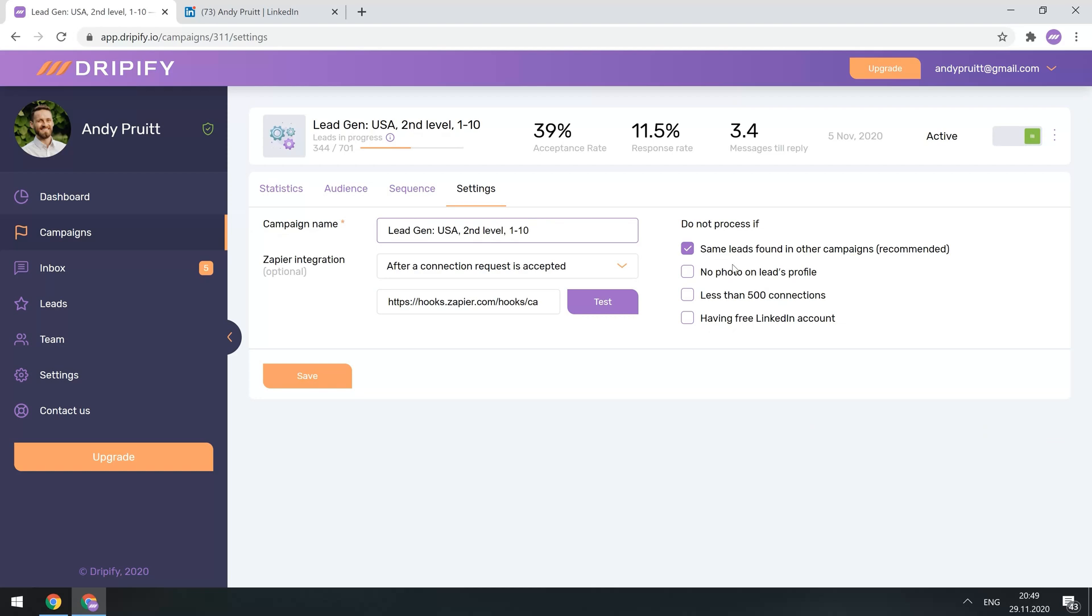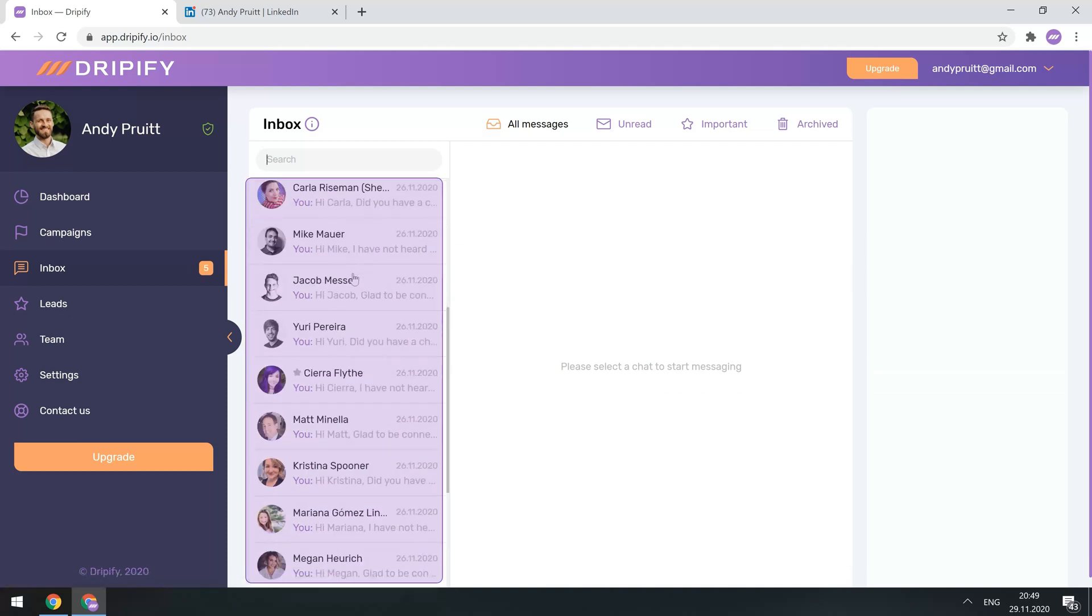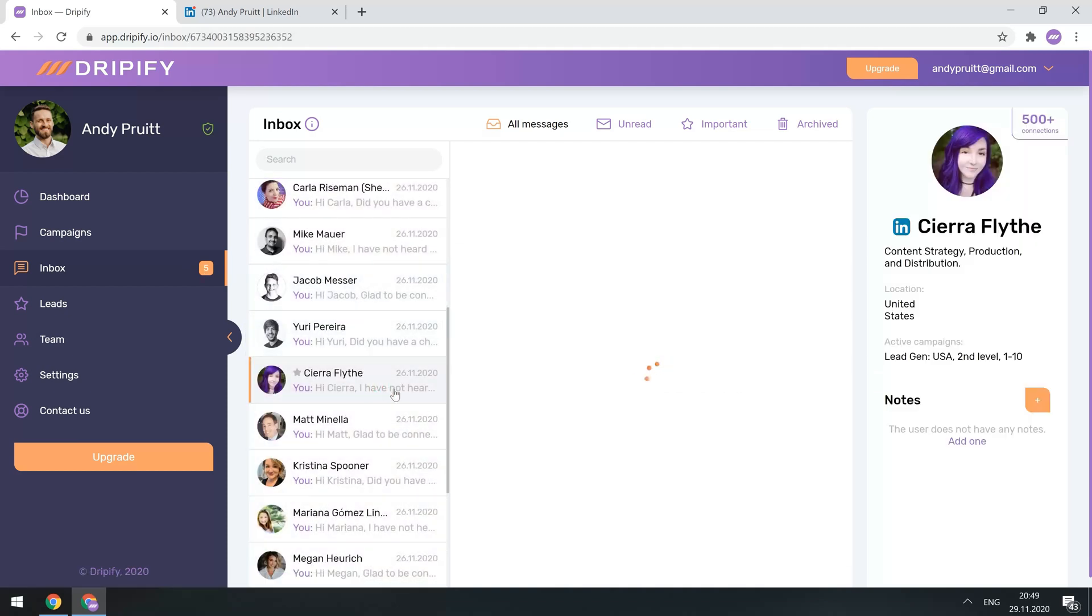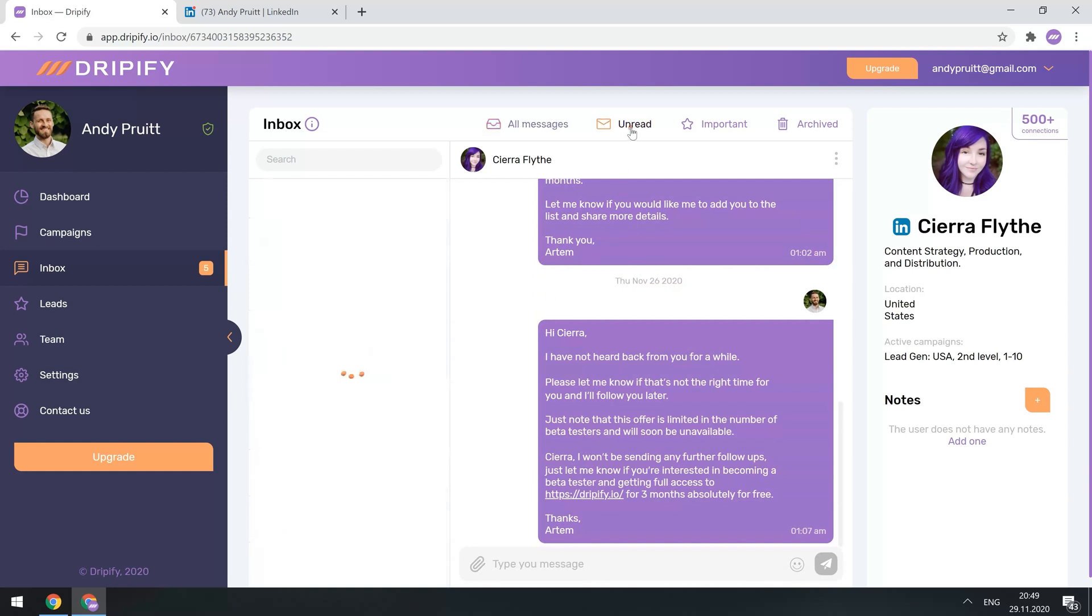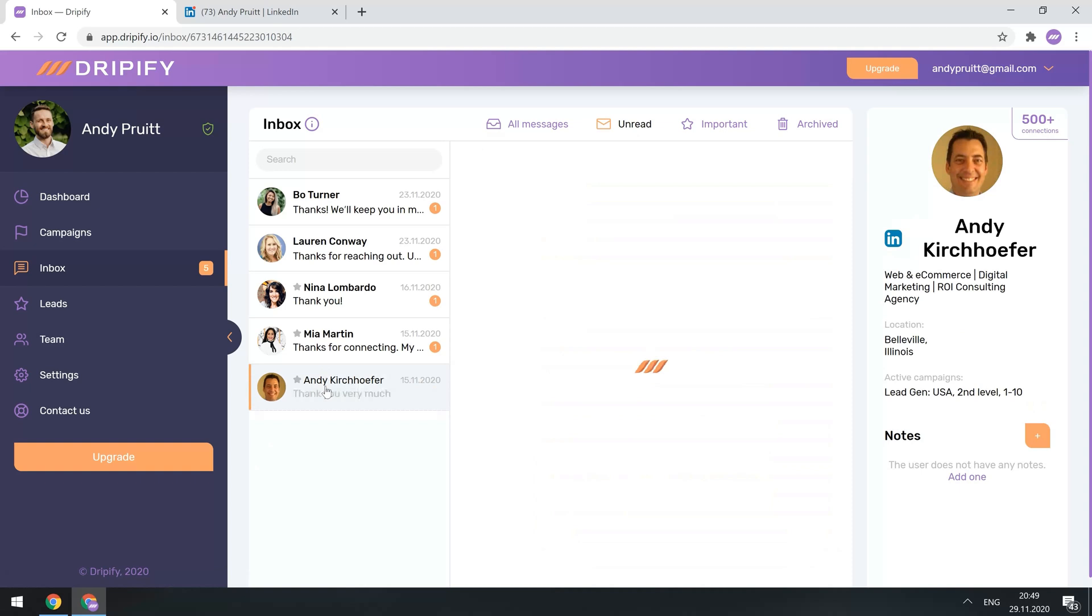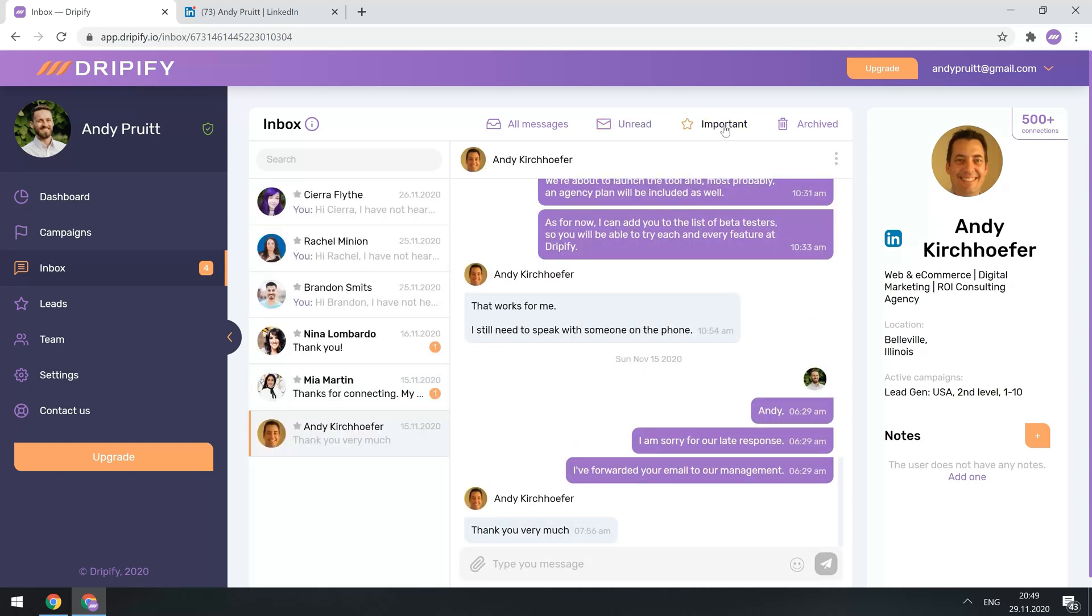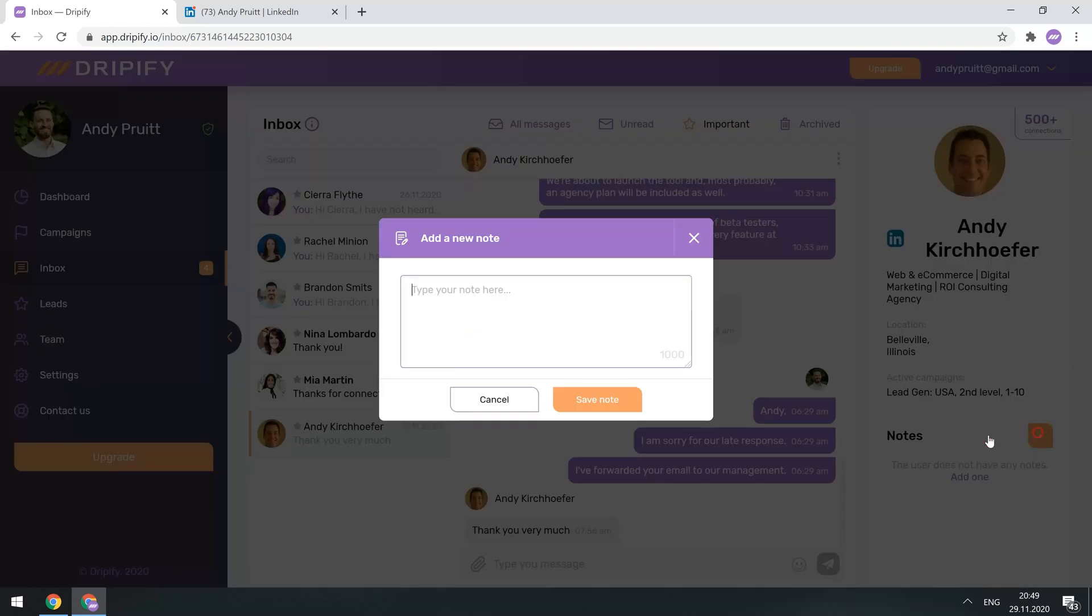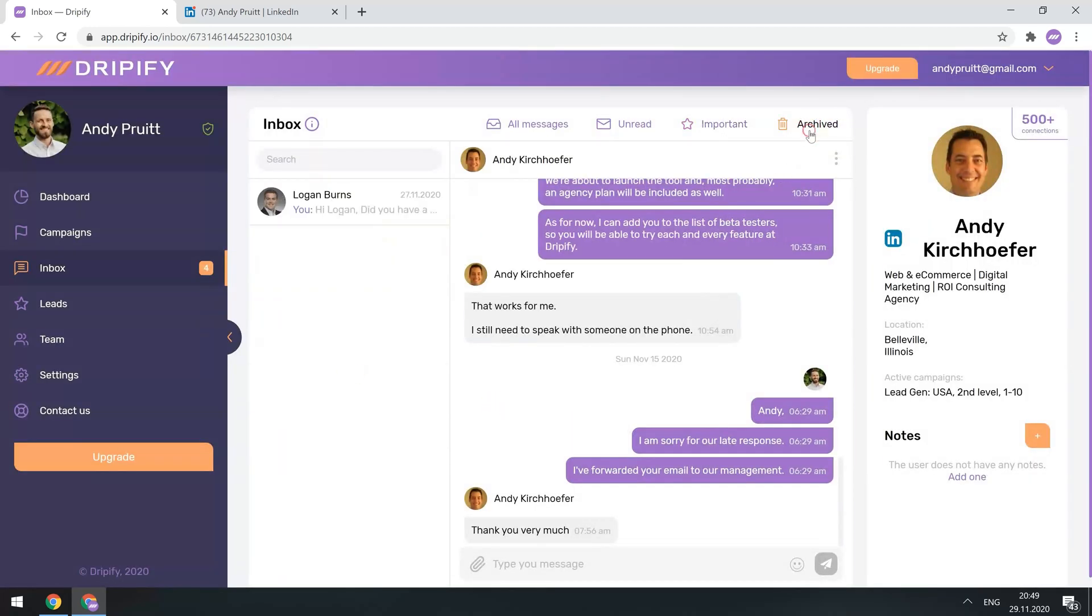Amazing! Now let's have a quick look at your Smart Inbox in Dripify. All the LinkedIn messages you send and receive will appear in this inbox. It allows you to quickly respond to new unread messages from your leads, start important ones, add notes, and archive unwanted messages, without even leaving Dripify.